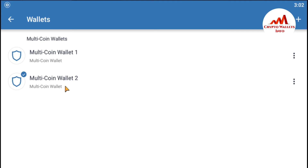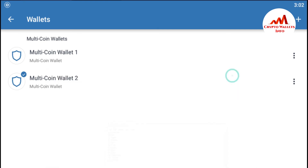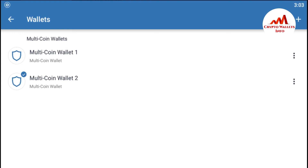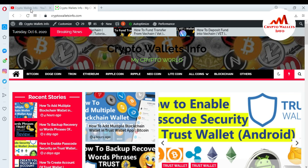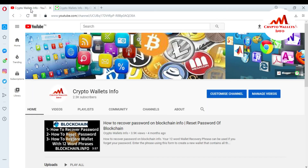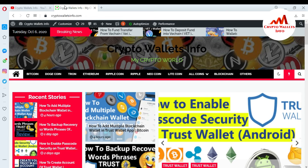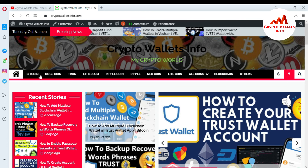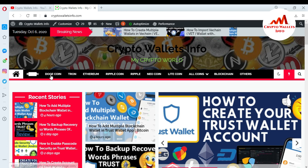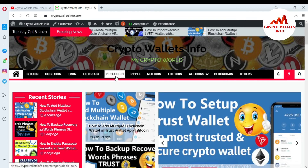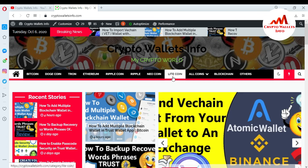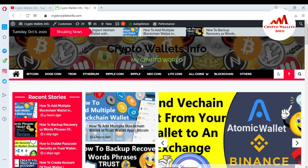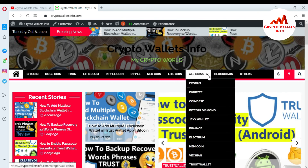If you get useful information from this video, please subscribe to my channel. My channel name is CryptoWalletsInfo. Also press the bell icon button and you can visit my website at CryptoWalletsInfo.com. You can get information about Bitcoin, Dogecoin, Tron, Ethereum, Ripple, Litecoin, and more coins from this website. You can also click on 'All Coins.'